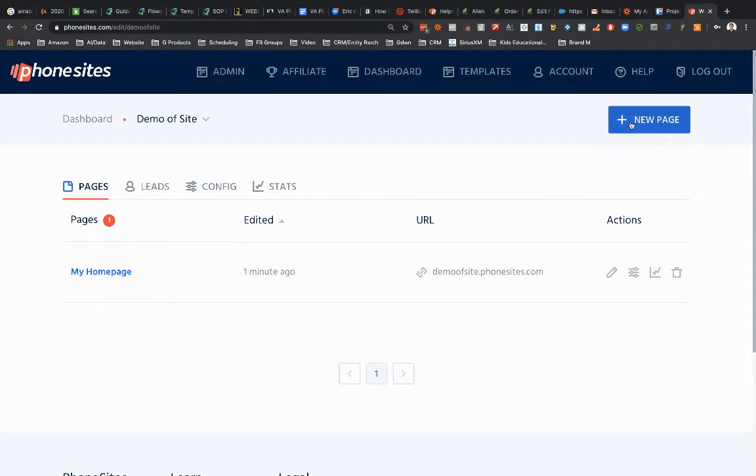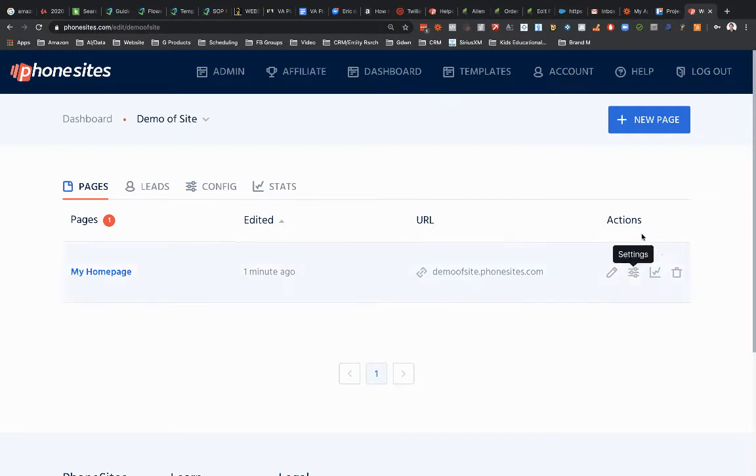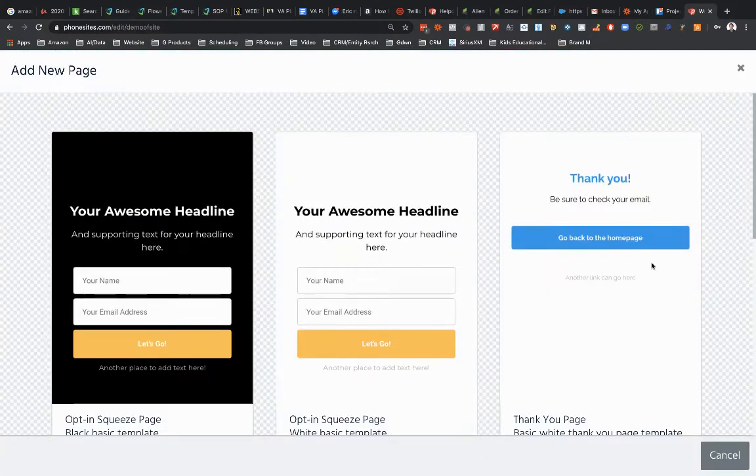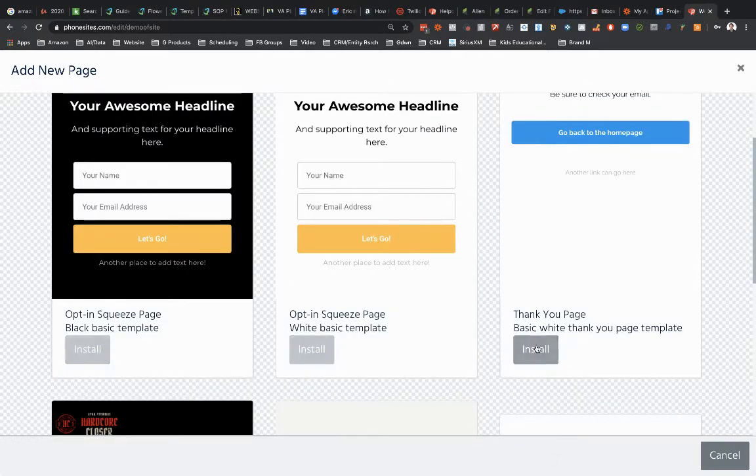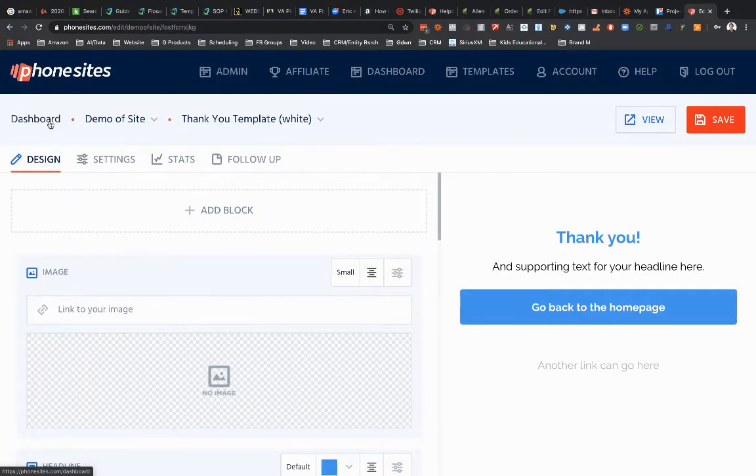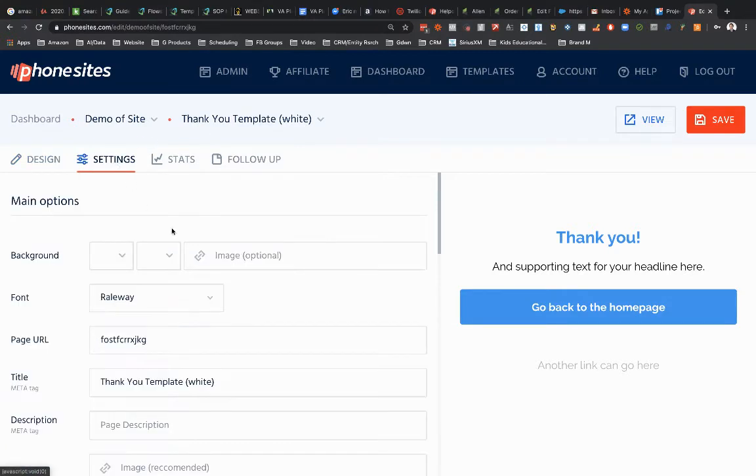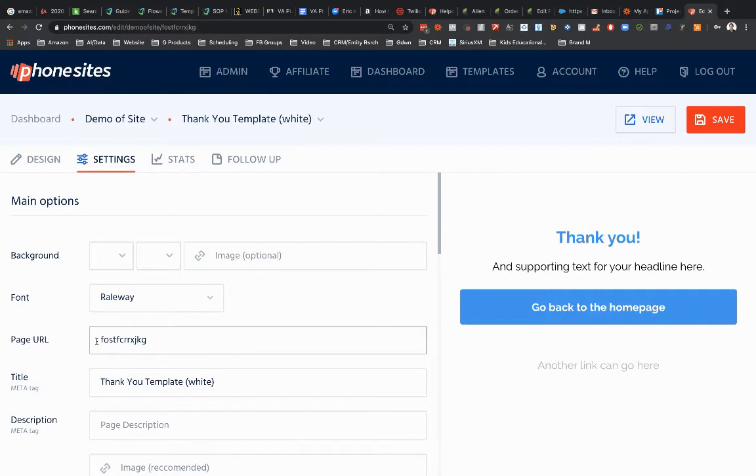Now if I were to create a new page, which we'll do, this is now going to be a subpage of this site. So let's go ahead and select new page. And I'll just pick that random thank you page there. And then if I go into the settings tab here, this is my subpage URL. It's this random string of characters here.